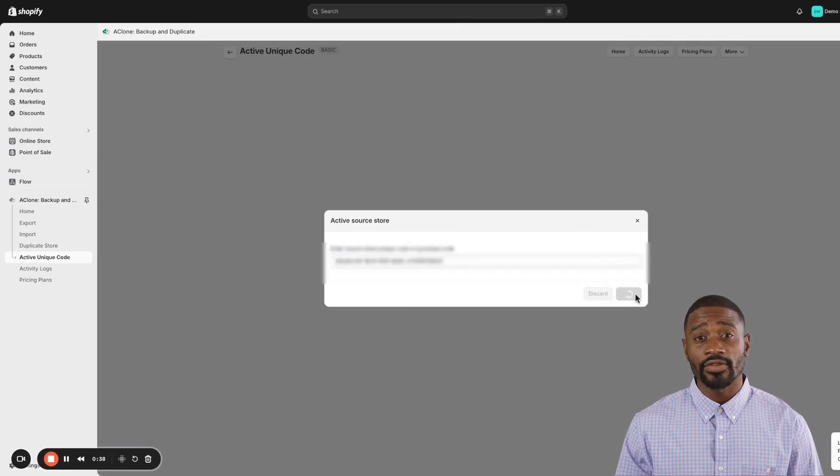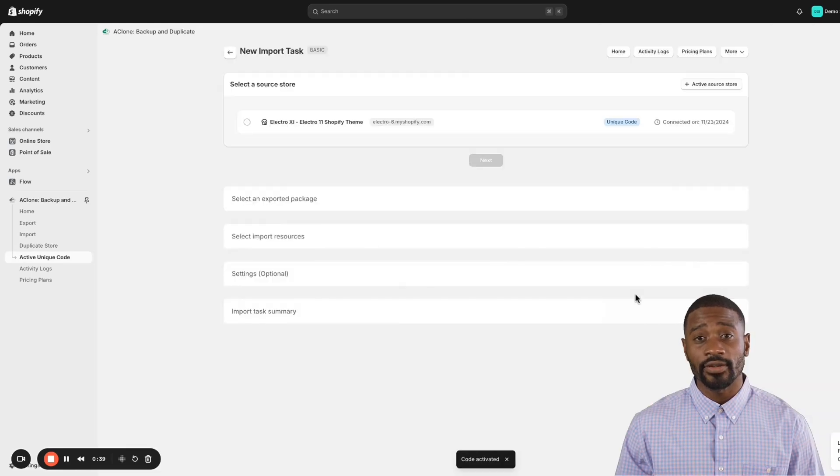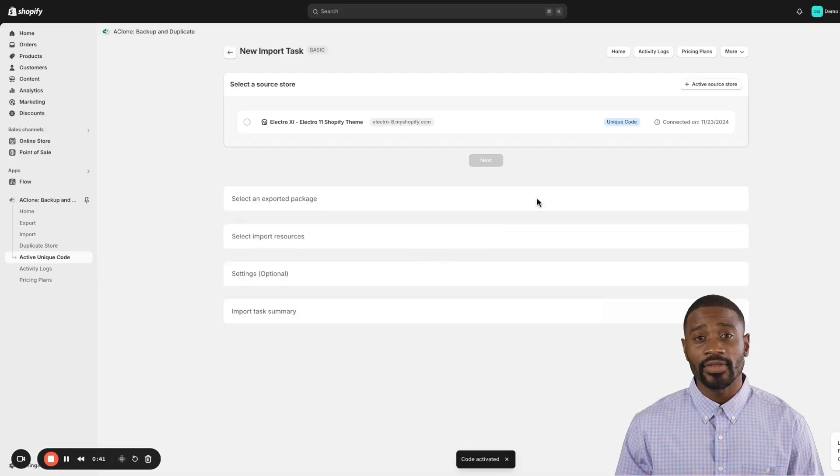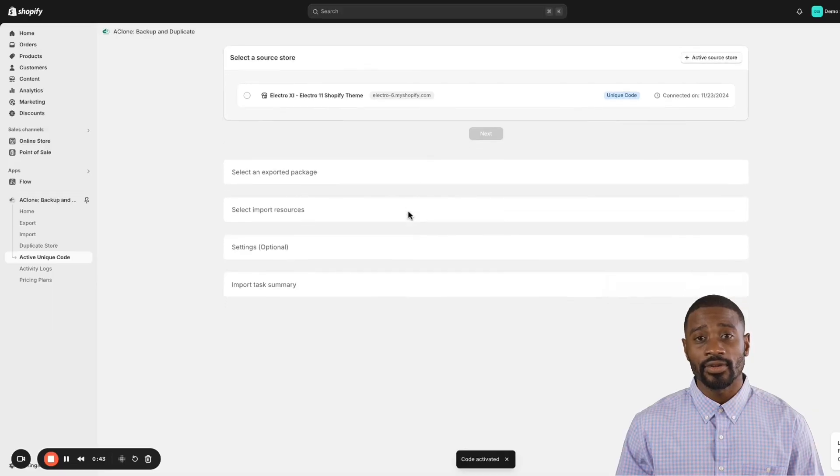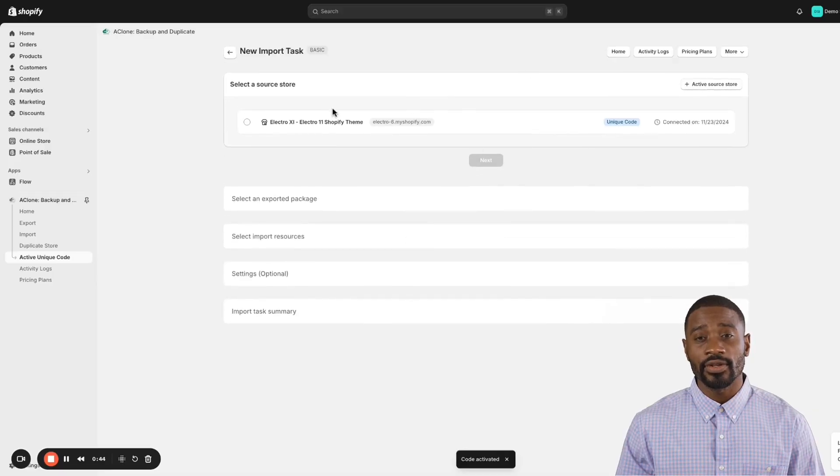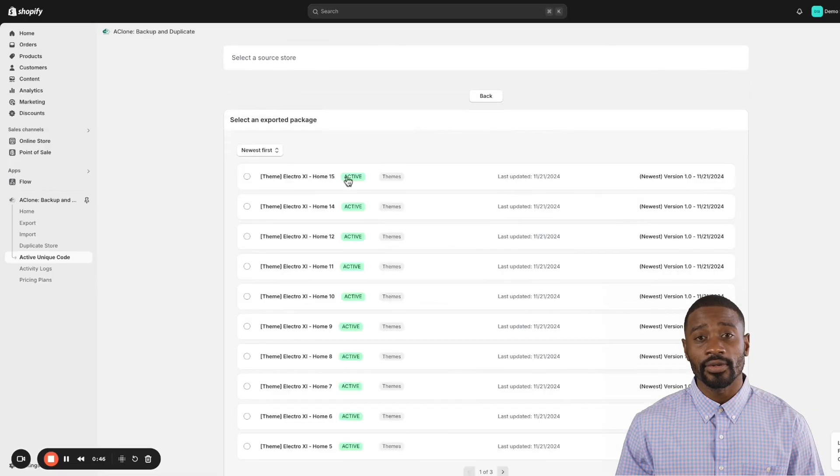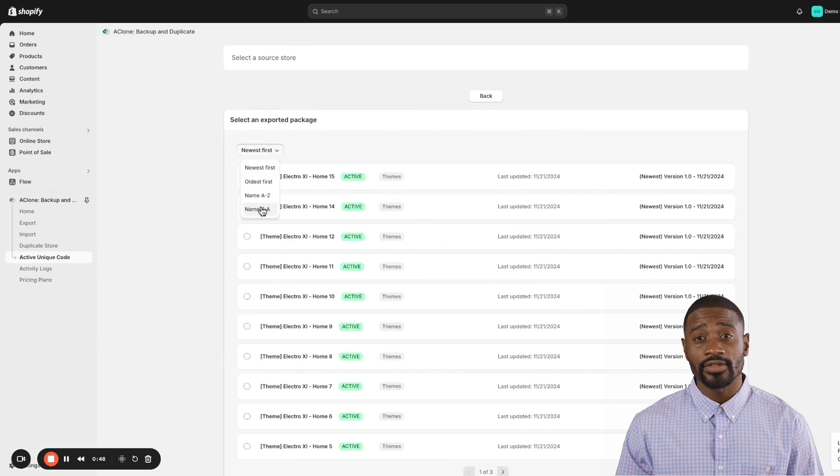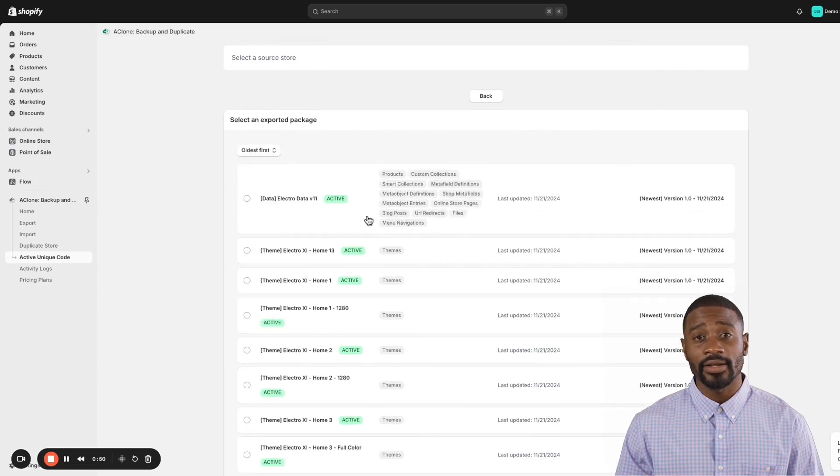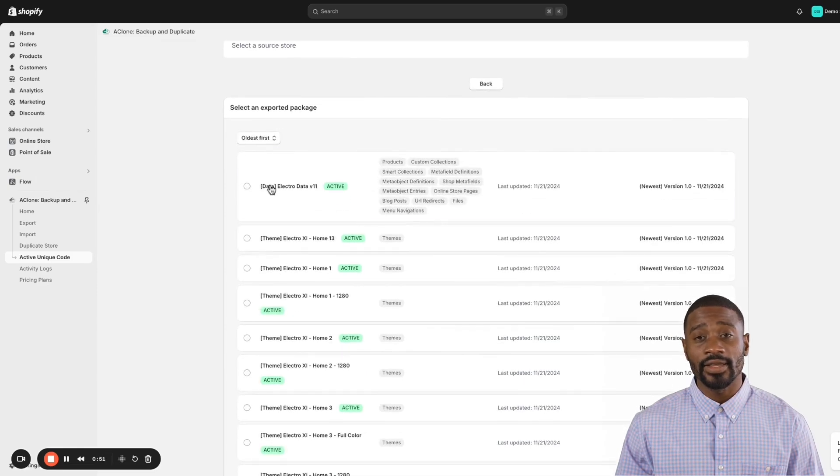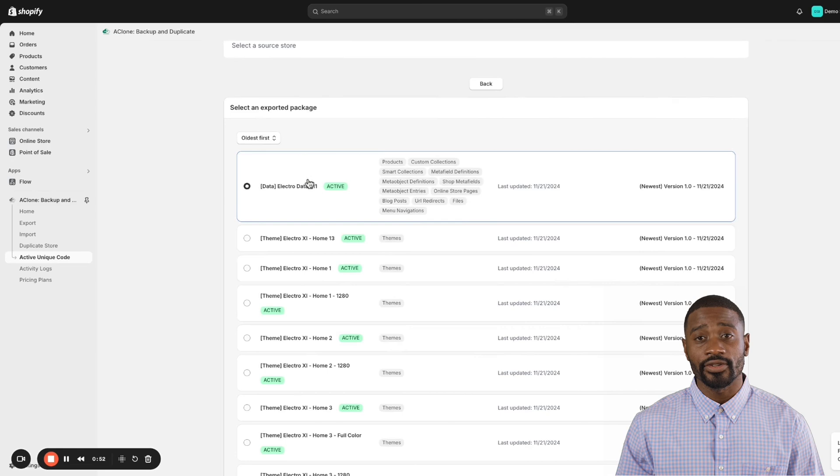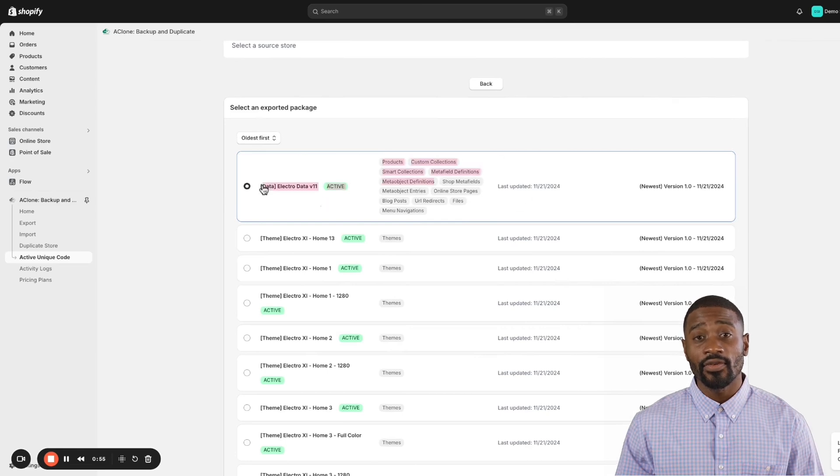Now let's import the data into your store. You'll see options to select the information you want to bring over. We've divided the data into smaller packages like the content data package and the theme data package.